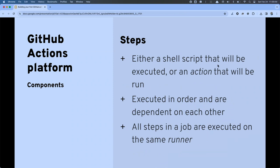Every job has to have steps — they are the things we want performed. They have to be either a shell script or command, or we designate that we'll use one of those actions. Unlike jobs, steps are executed sequentially in order and are dependent on one another — if an earlier step fails, the rest of the steps will fail out. Also, all steps in a job run on the same runner; they don't run on different servers.